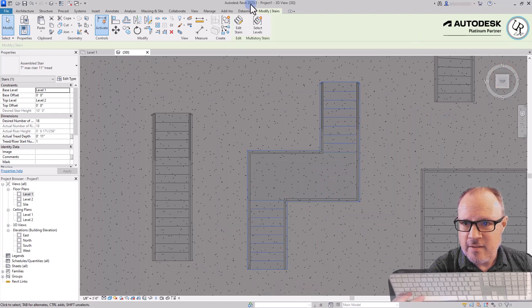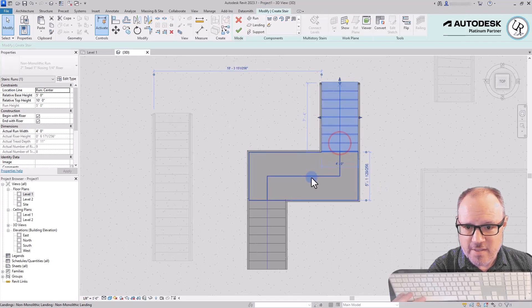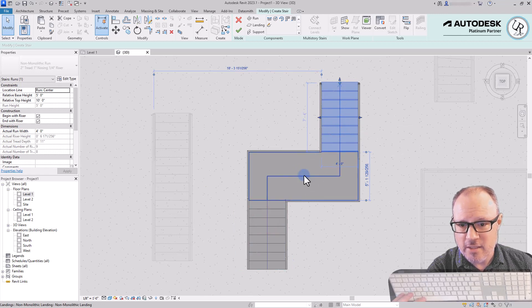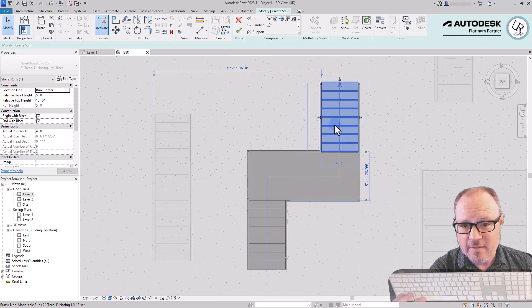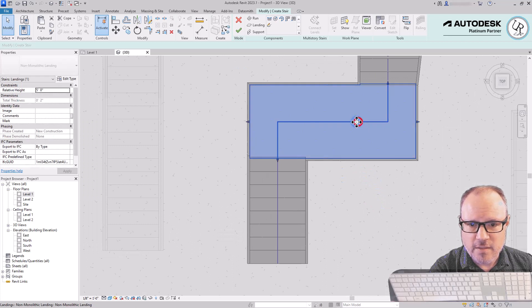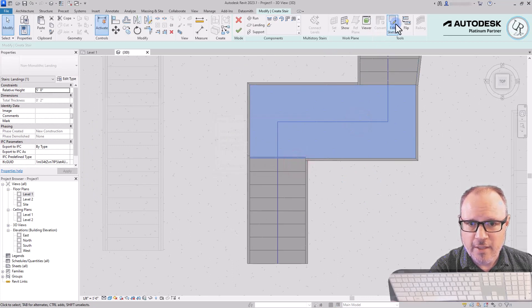I'll take a look at this stair first. I can select that stair, go to the Modify tab, and I have an Edit Stair option. Edit that and it turns the design of the stair on, giving me the ability to select each run and length of landing.